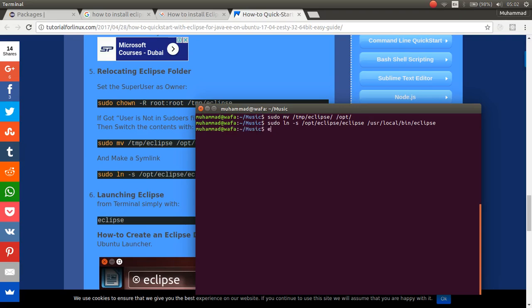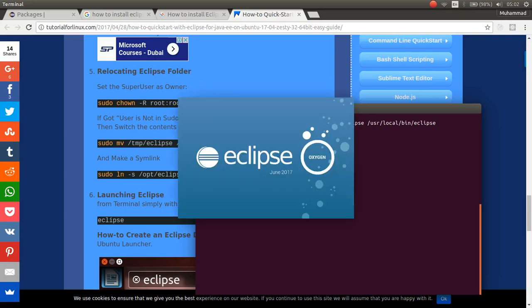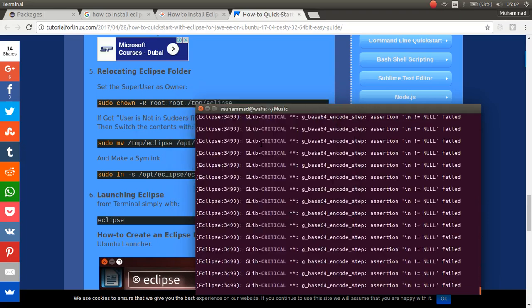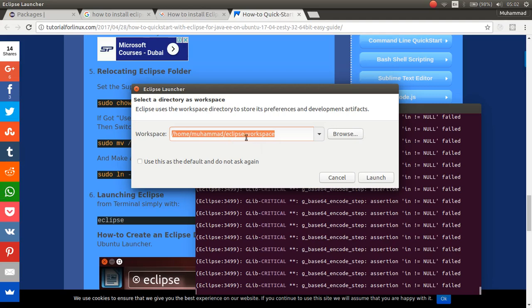Now, simply you can type eclipse. The eclipse will start. Here, you can choose your workspace.